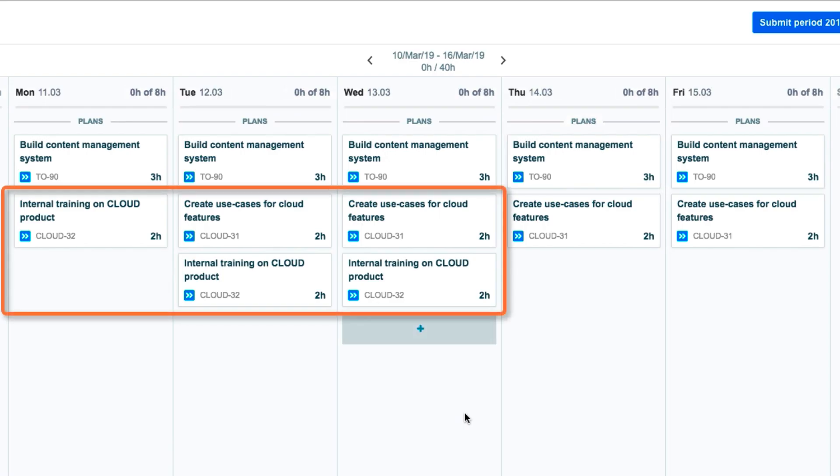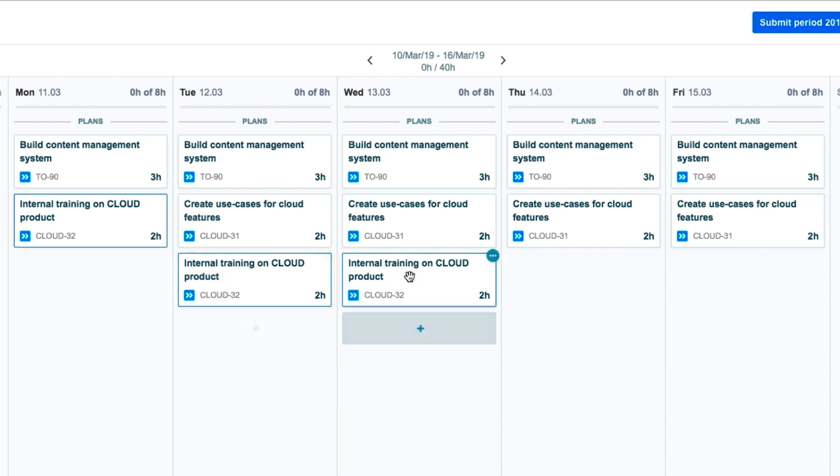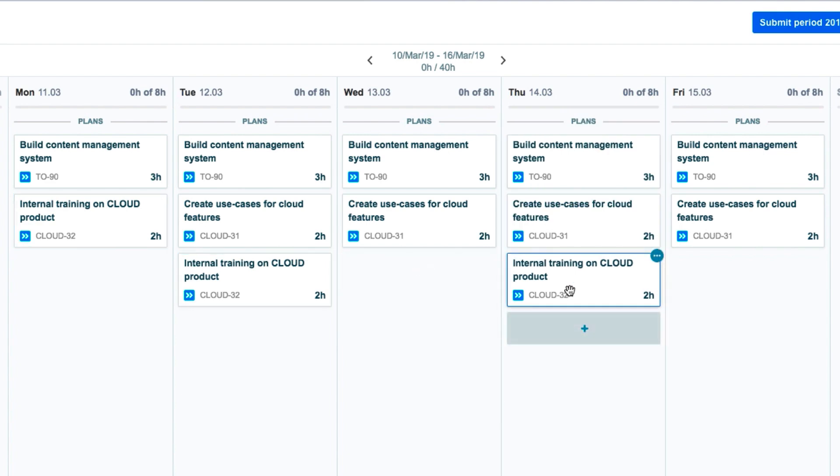And it shows up on those days as plan cards in the Plans group. Plans are identified by a little blue icon. John realizes that he made a mistake on the plan dates, so he drags the plan from one day to another.